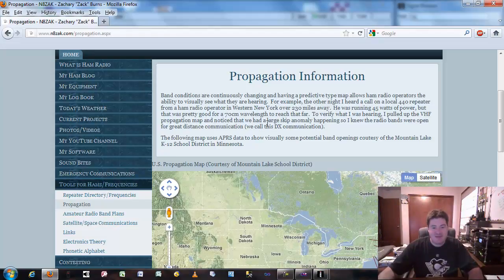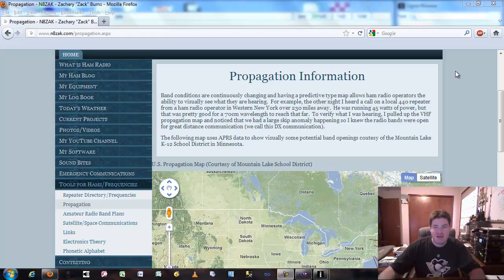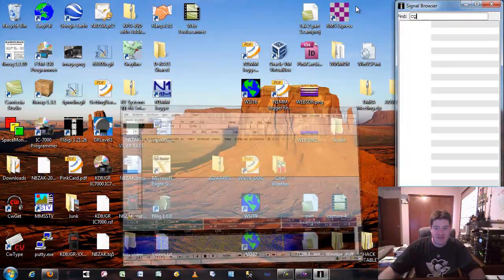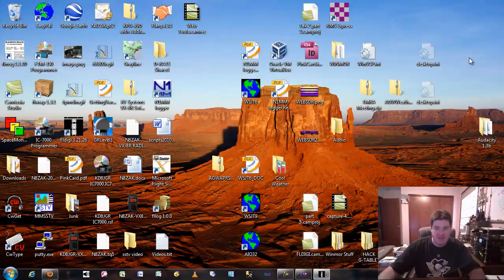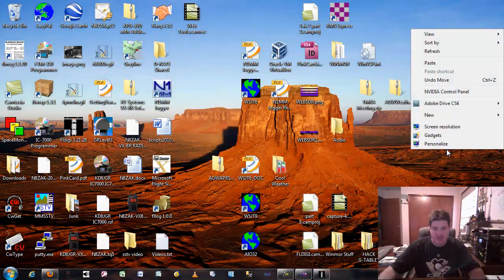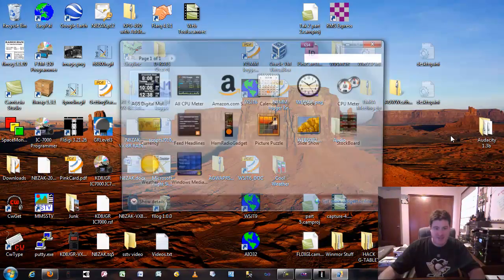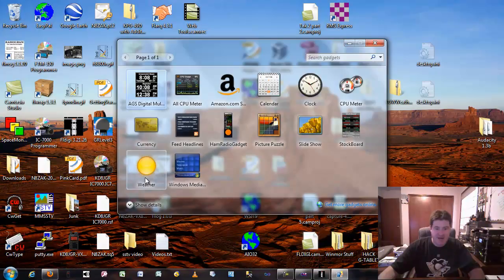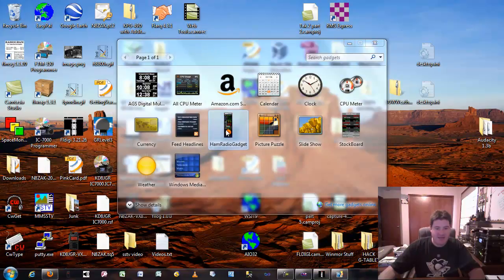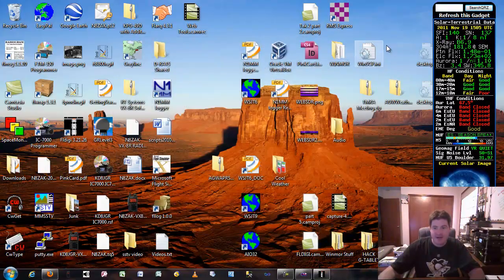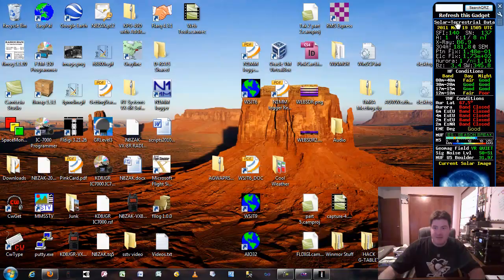So those are just a couple helpful websites to check out for ham radio communication. And actually one last tool to check out, you can actually search for using Microsoft's widgets. So if you're a Windows 7 or a Windows Vista user, you can actually right click on your desktop and choose gadgets. There's different gadgets I've actually added a couple, and you can get more gadgets online by clicking this get more gadgets online.